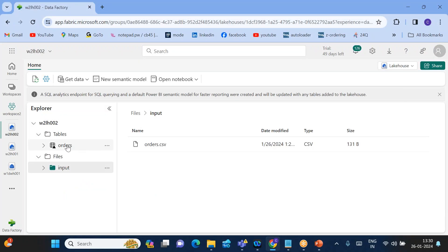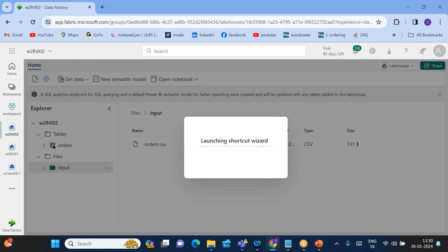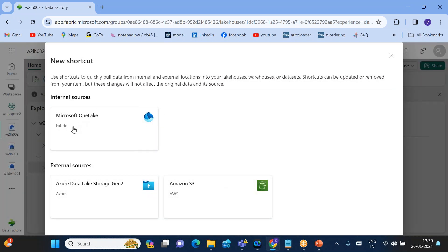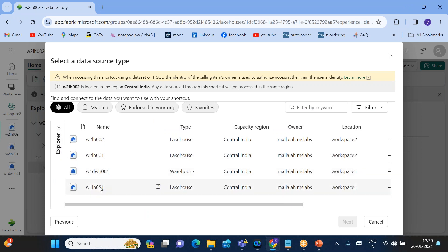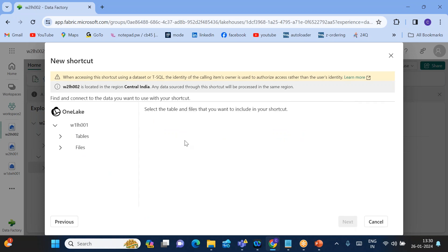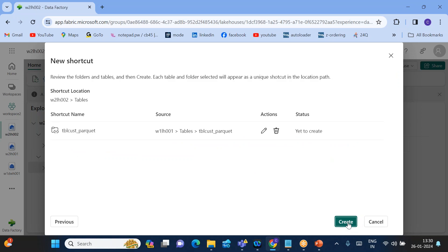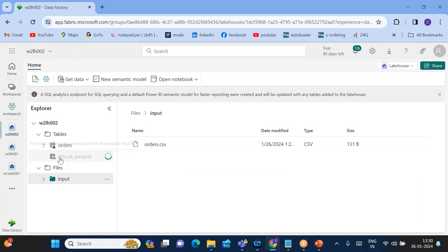Click New Shortcut. For the first shortcut, go to Microsoft OneLake, select Workspace One Lake House 001, find the table tbl_cust_parquet, select it, and click Create. The shortcut is now created. You can see the link symbol next to tbl_cust_parquet — this means the table doesn't physically exist here but is a link pointing to its actual location in Workspace One Lake House 001.